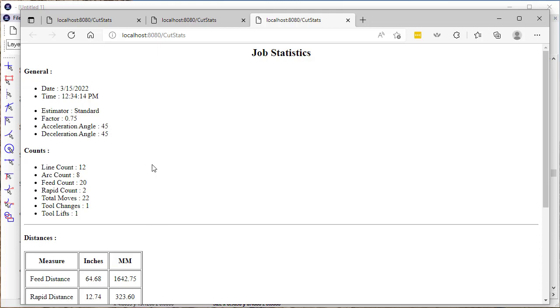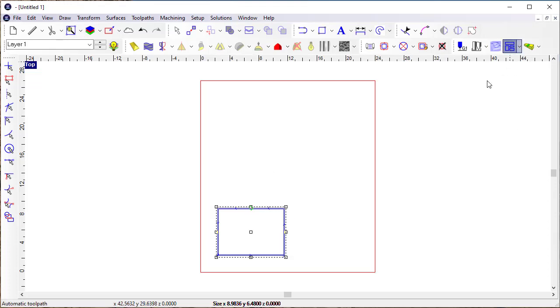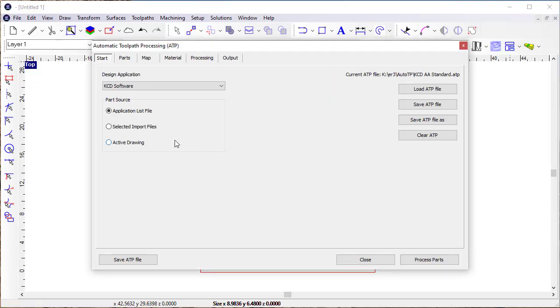It provides a time estimate based on parameters defined in preferences for cut statistics. One of the things we've added in the ATP is the ability to get that information as well.